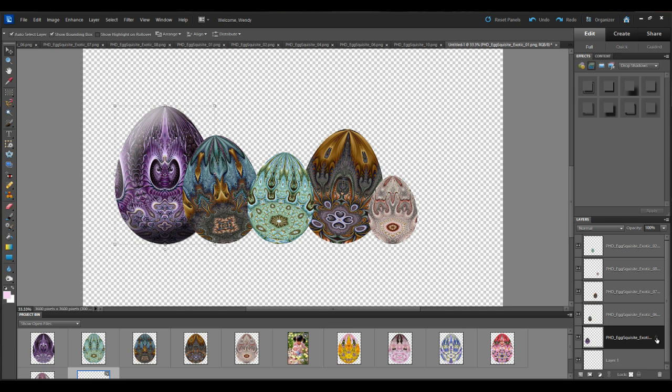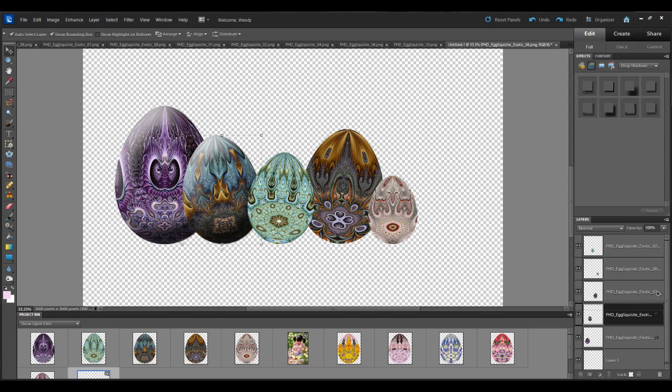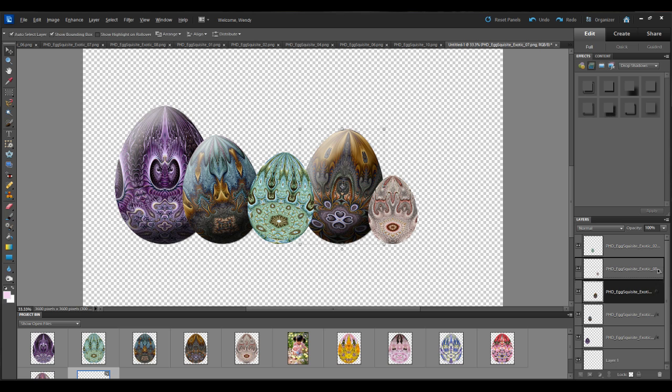So I'm going to hold down my ALT key. Hover over the FX. Click and drag and drop it onto the layer above. Then I'll click on that one. Hold down the ALT key. Drag and drop to the layer above. And I'll do that for the remainder of the eggs.